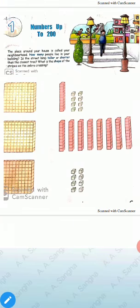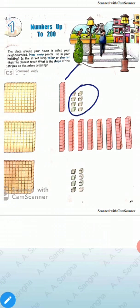Let's discuss ones place, tens place, and hundreds place. In the previous video we read about ones and tens only. I told you that if one group has ten blocks, that is called tens — like here in this group we have ten blocks, so this is one ten.